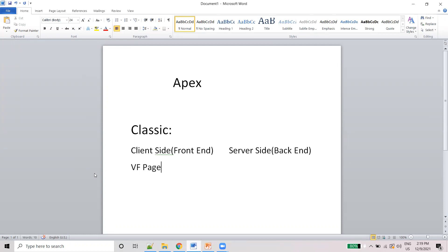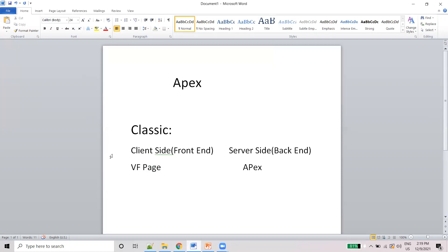In the Classic, the front end will be Visual Force page. VF page - these are the two languages we are using. And in the server side, Apex we are using. What is client side means? What are the things you are seeing in the screen - for example, in Flipkart if a card is available, the details you are seeing, that is called the client side. The backend may use some languages like PHP and Java - those are the server side, communicating to database.